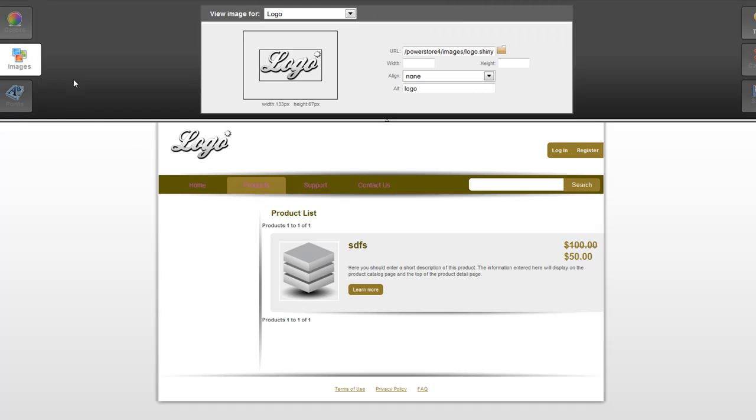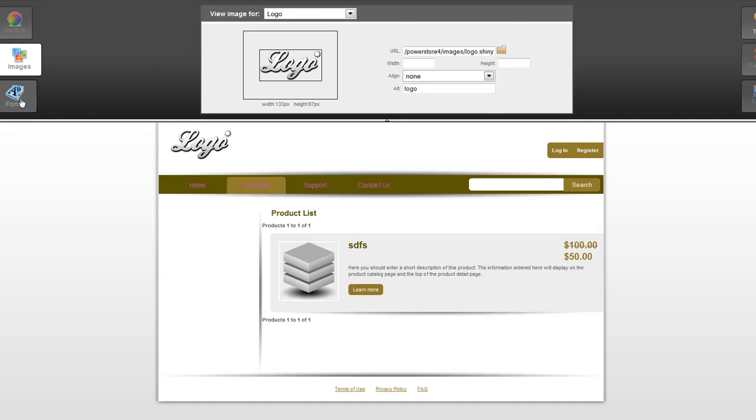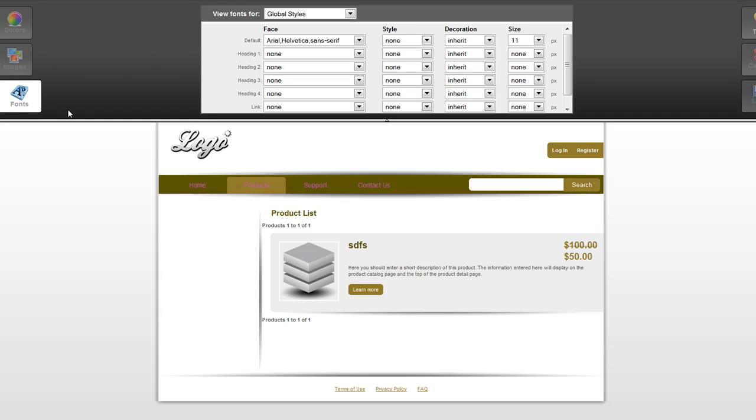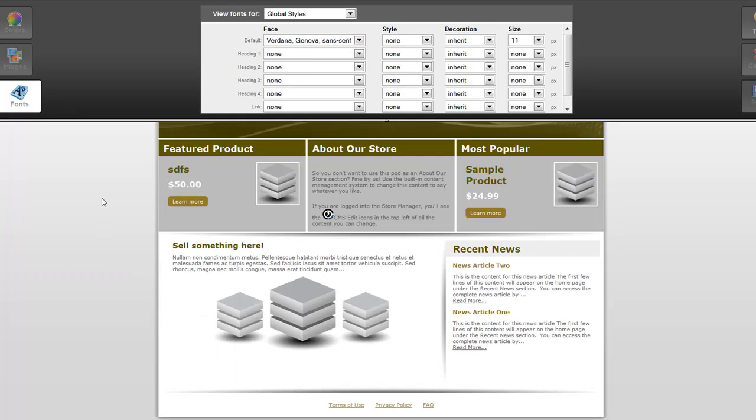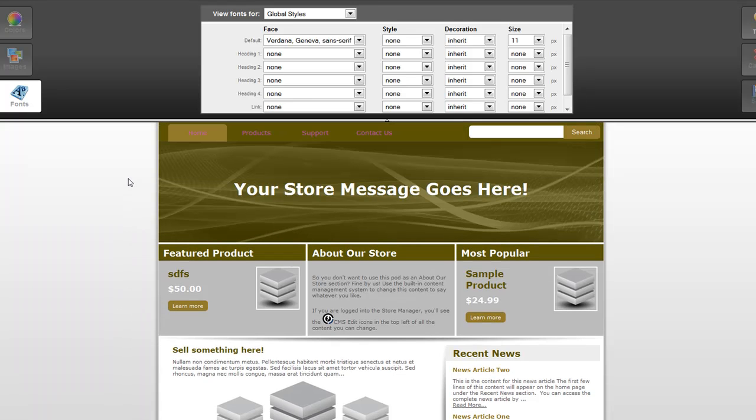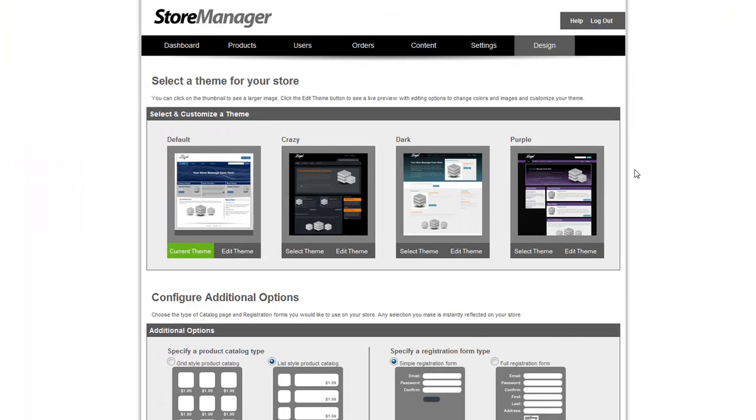From the images section, you can change the logo that's being used to add your own store's logo and also change to a different background to give your site a completely different look and feel. You can also customize the fonts to use a different font style if you desire. And as you can see from the preview, that is instantly updated on your entire site. Customizing your design to look and feel the way you'd like is easy and kind of fun.